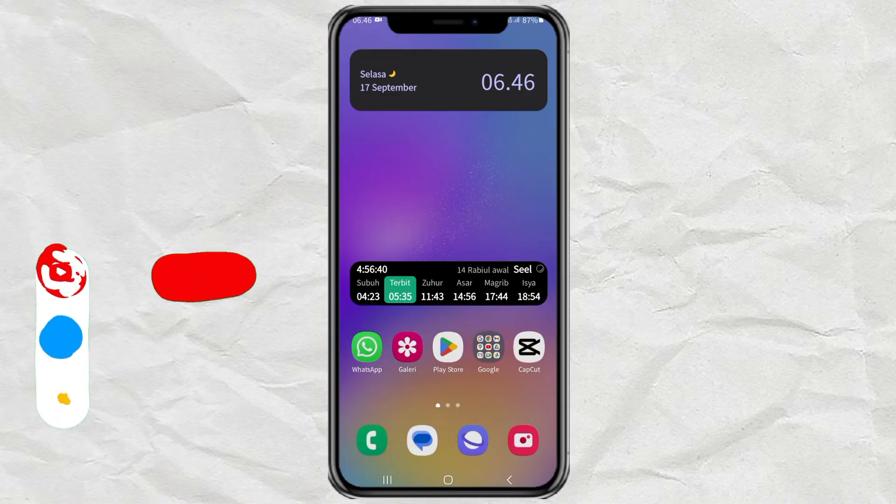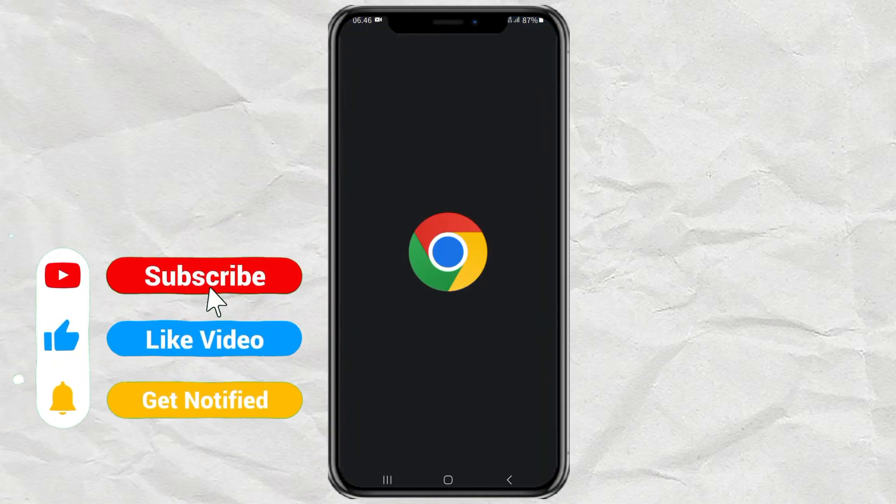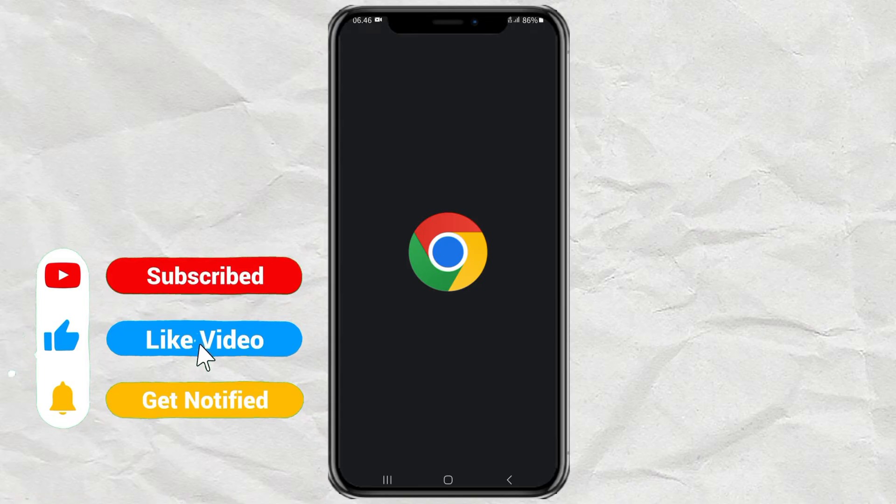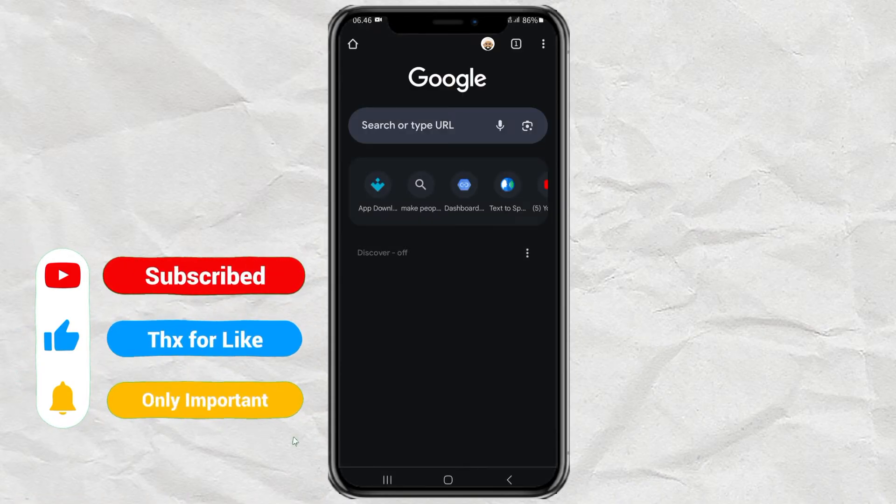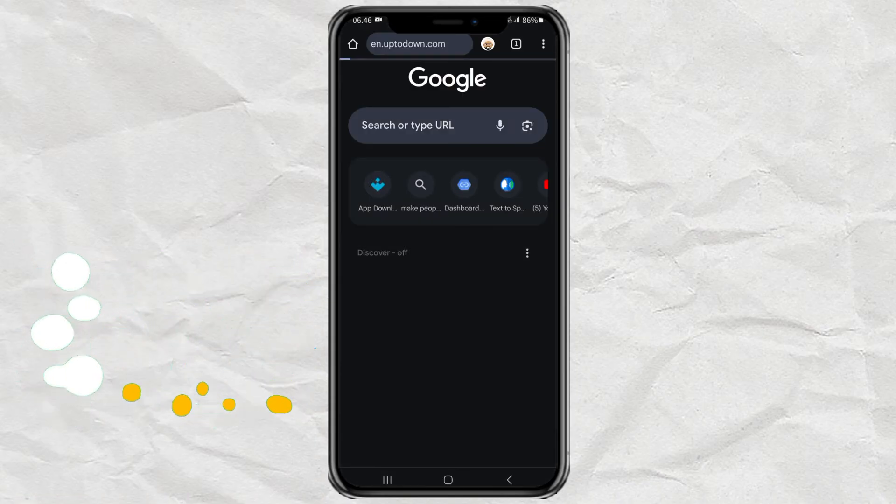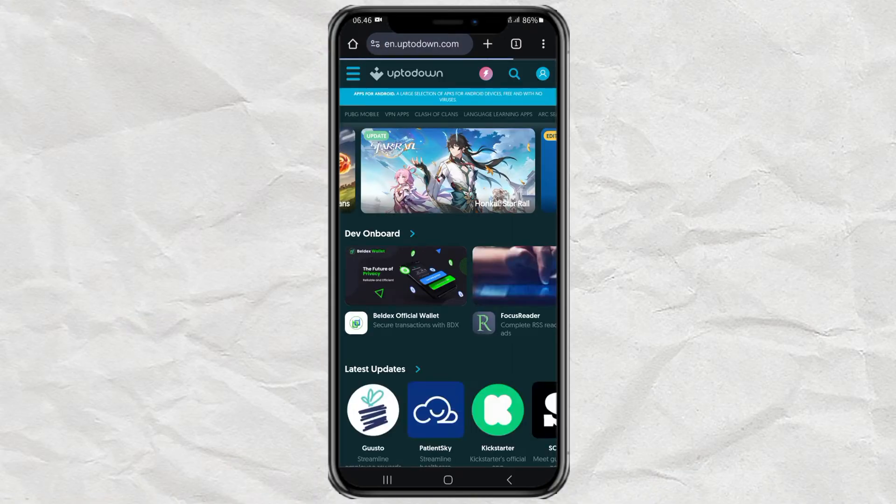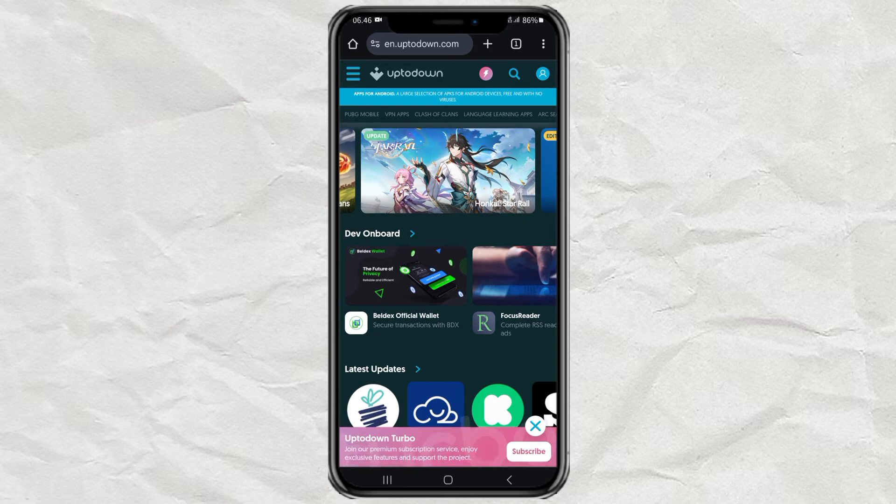First, open your browser app. Then go to the uptodown.com website. This is the official site where you can get APK files of Android apps and games.